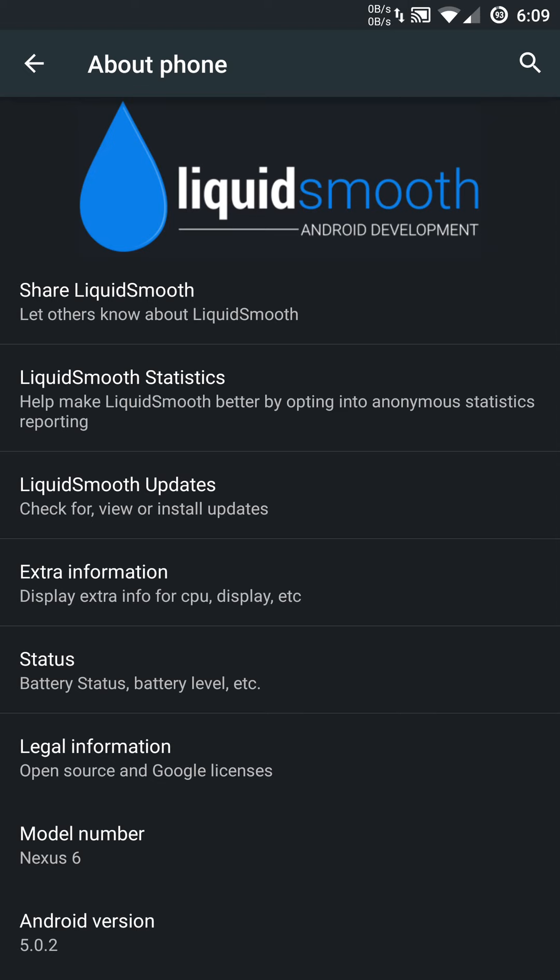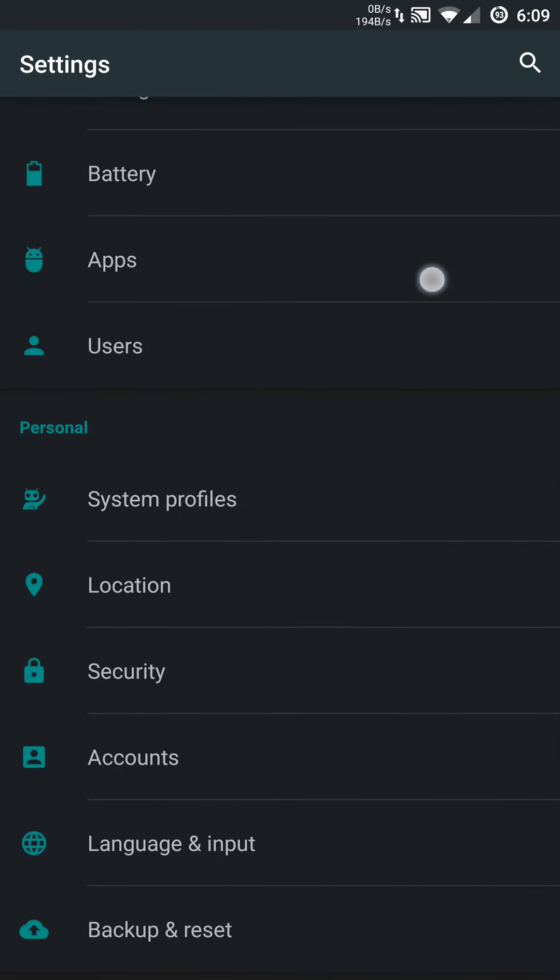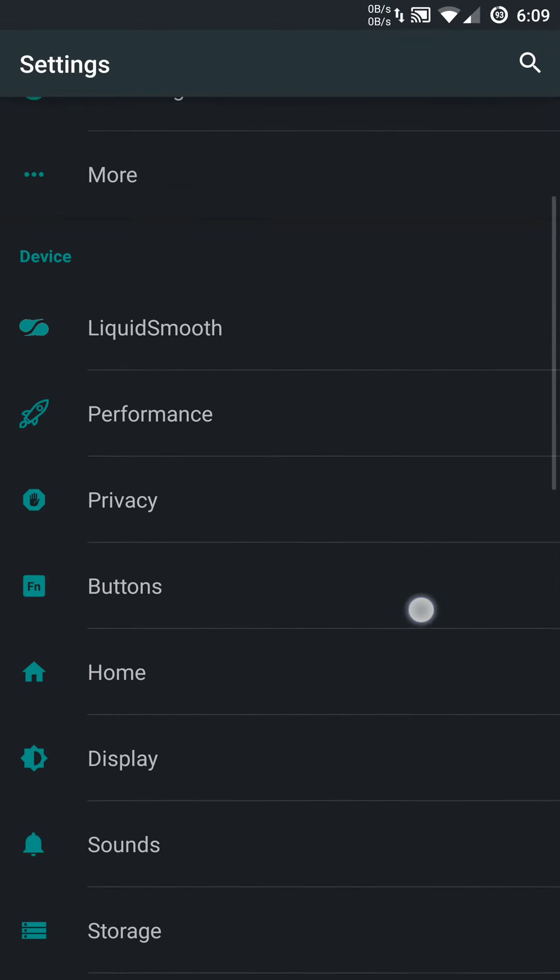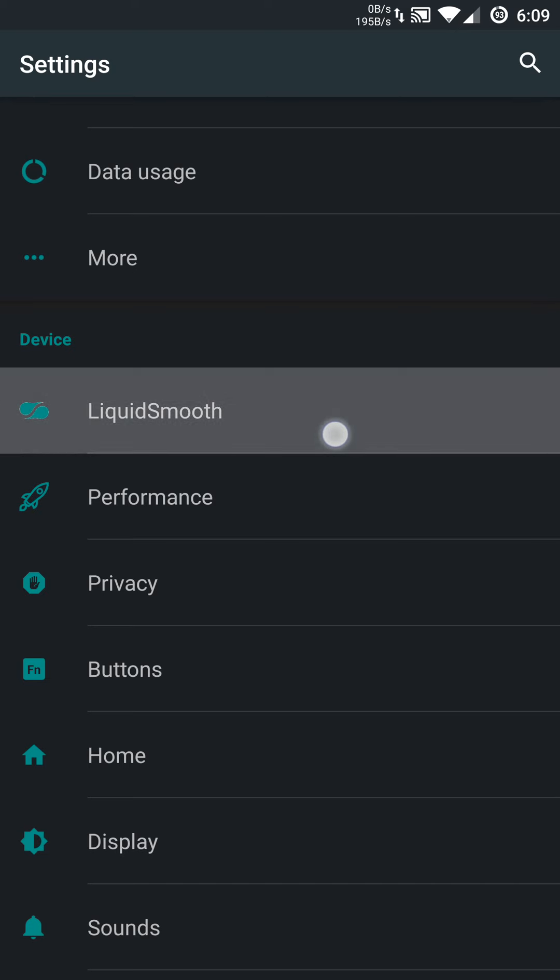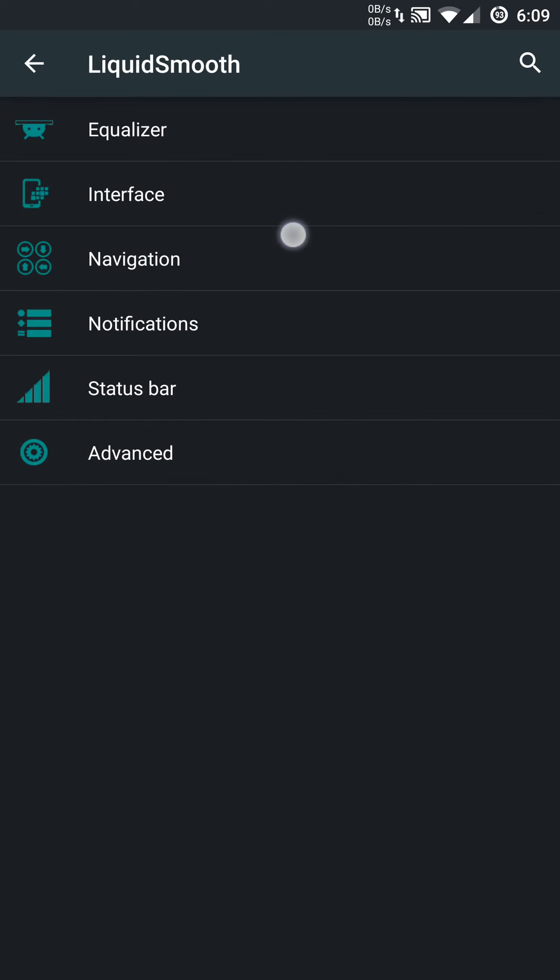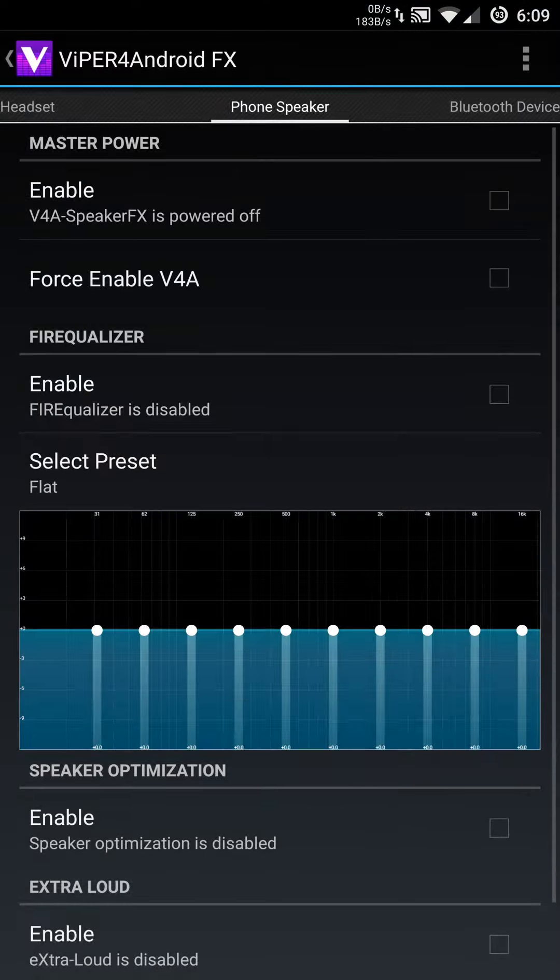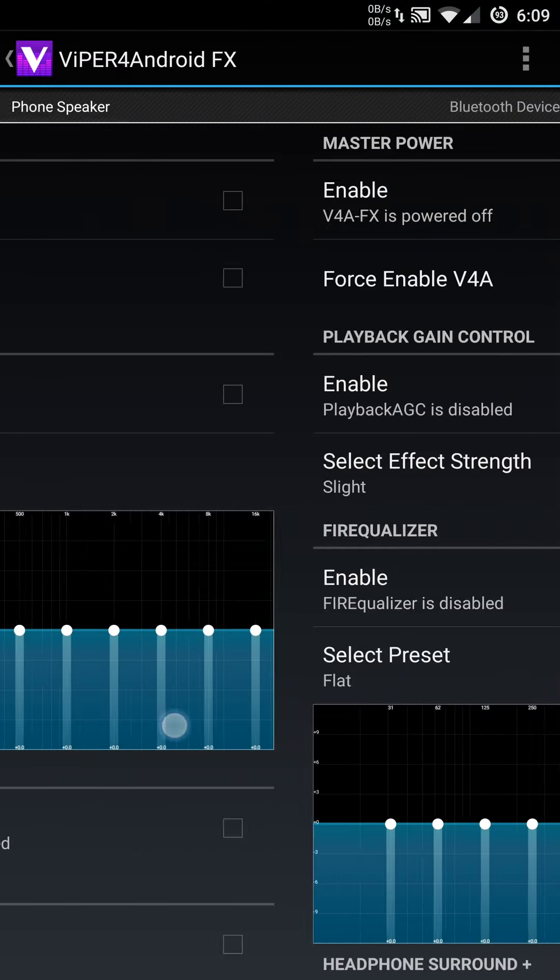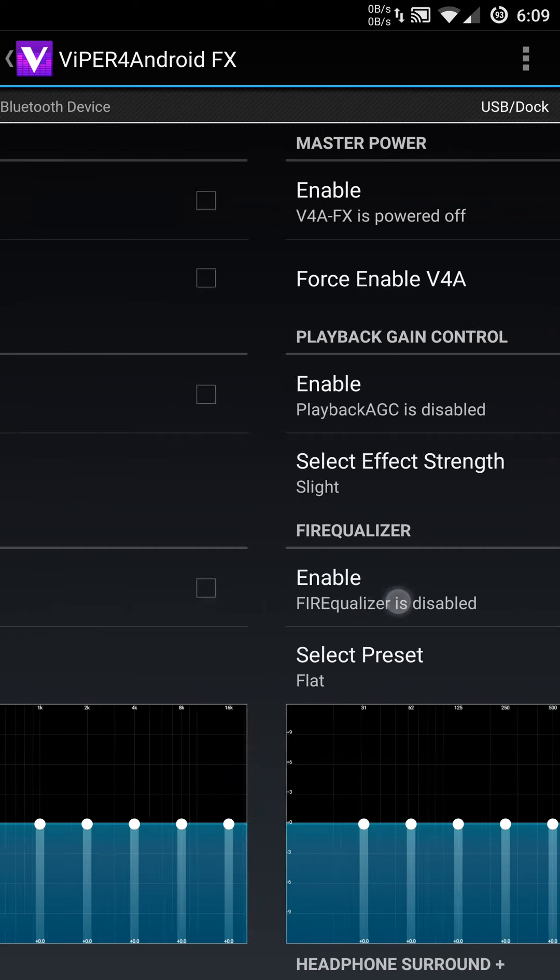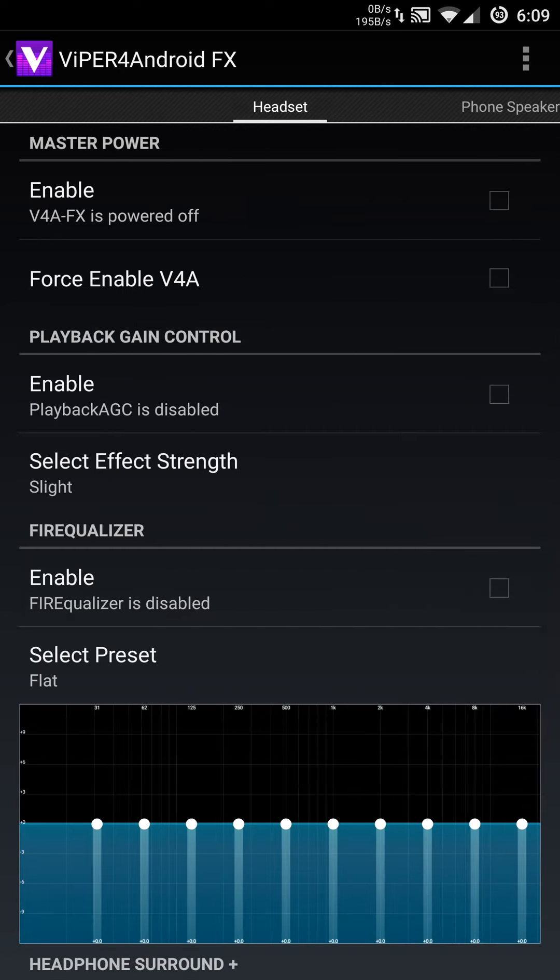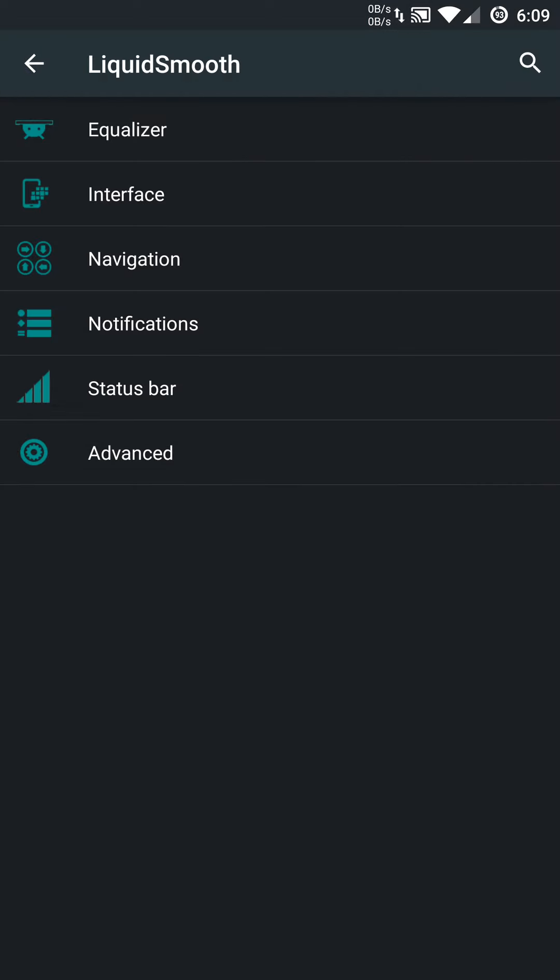You can see it is using a dark material type theme, which is going to use a little bit less battery power as well. They do have a Liquid Smooth menu, and in that menu you have an equalizer, interface navigation, notification status bar, and advanced menu options. You can actually set an equalizer to use specifically for your USB dock, Bluetooth devices, the phone speakers itself, or a headset of your choice. You can set everything accordingly based on those devices. Pretty cool.